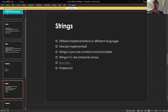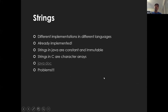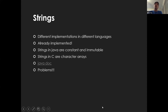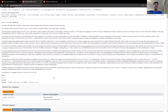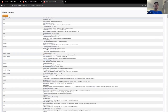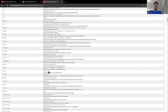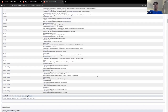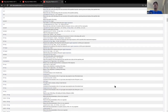Moving on to strings. There are different implementations depending on the language. In C, strings are stored as arrays of characters. In Java there is a String object, but those are immutable. However, Java has built-in methods to handle them. Key String methods include charAt to index characters, toCharArray to convert to a character array, length, and methods to change case.